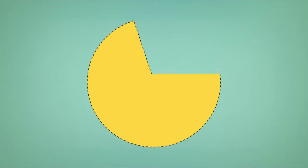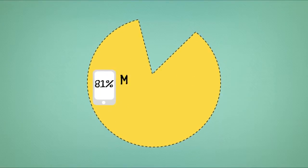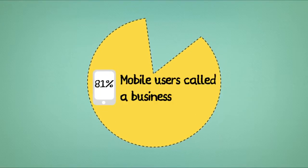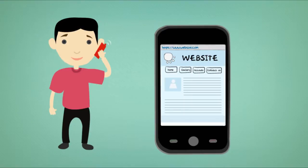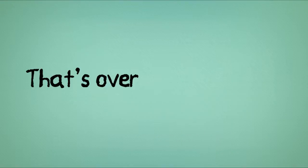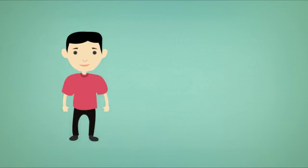because 81% of mobile users called a business after using their mobile-friendly site. That's over 8 in 10 people.